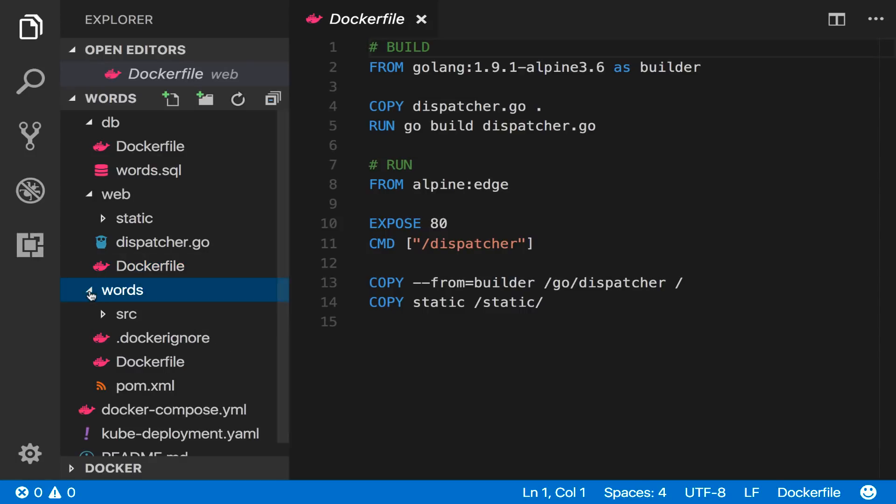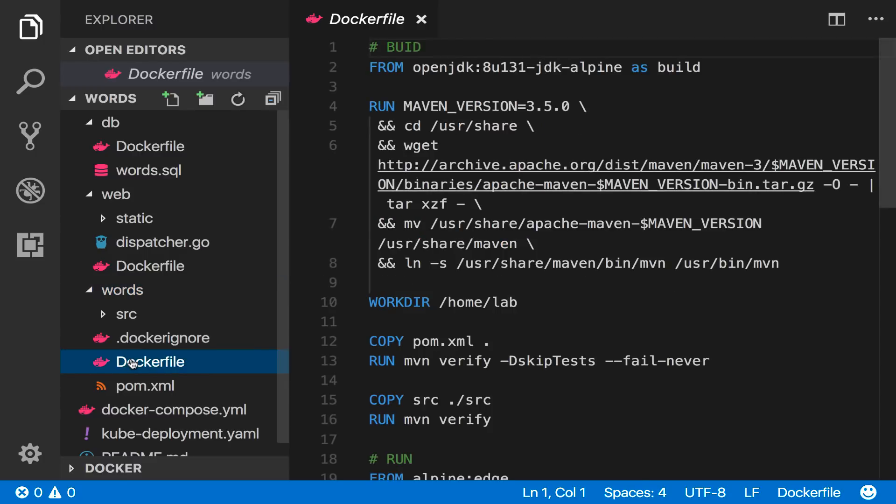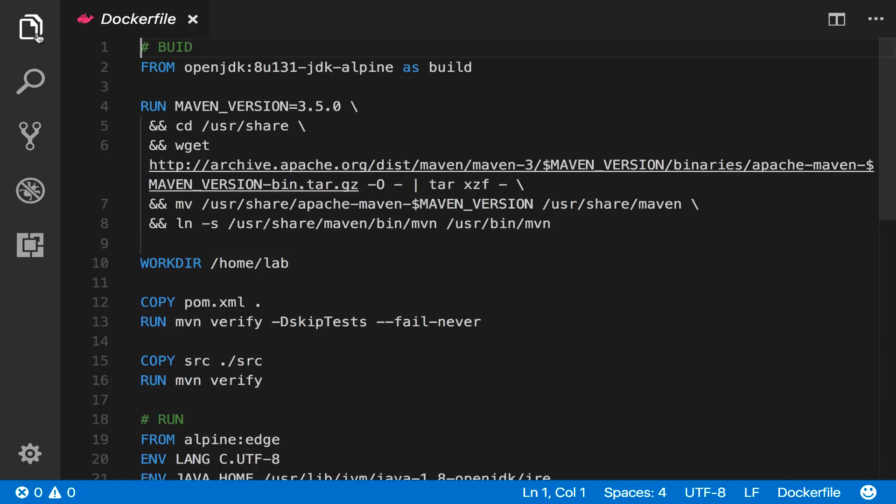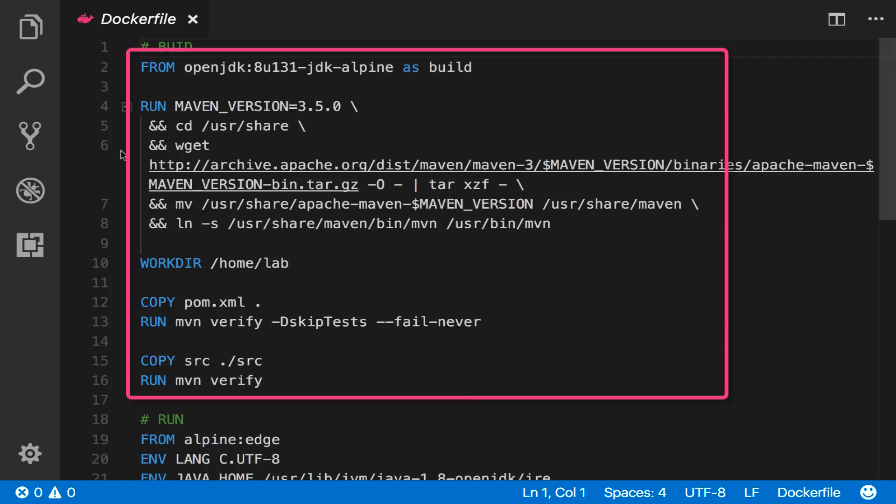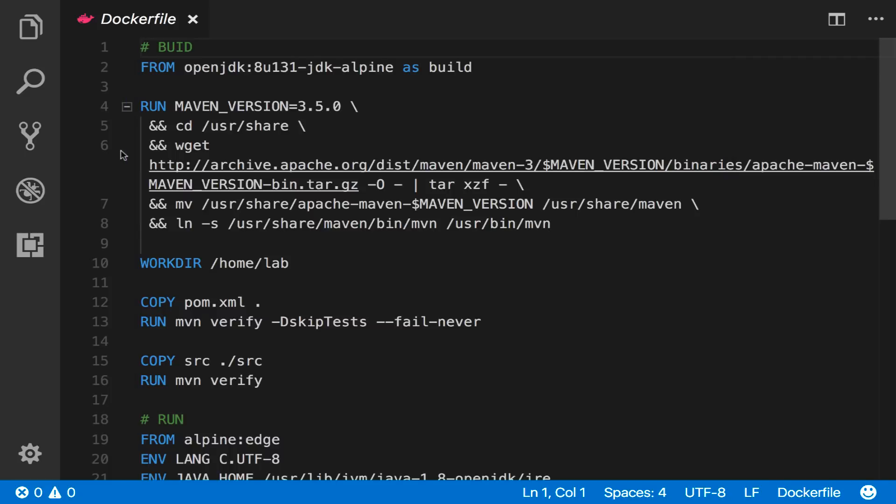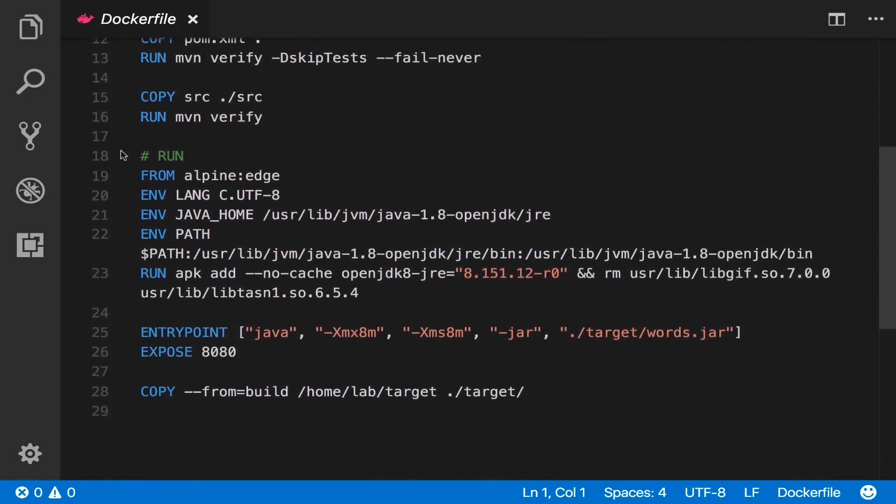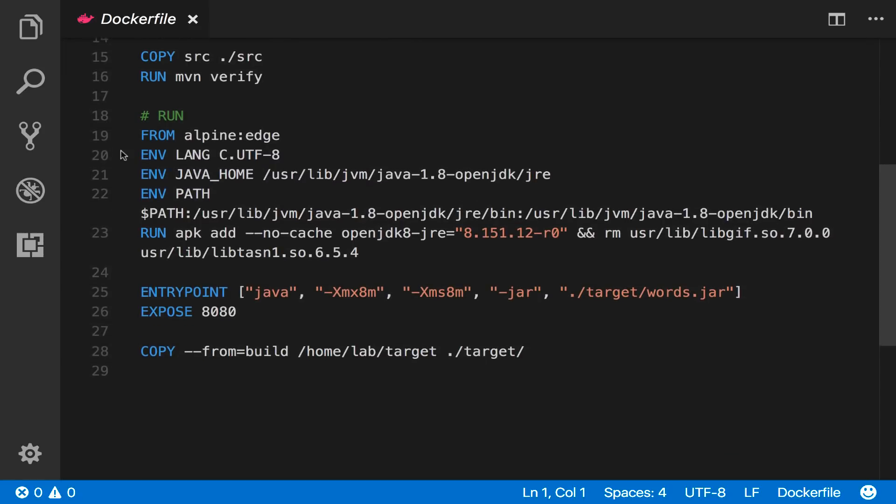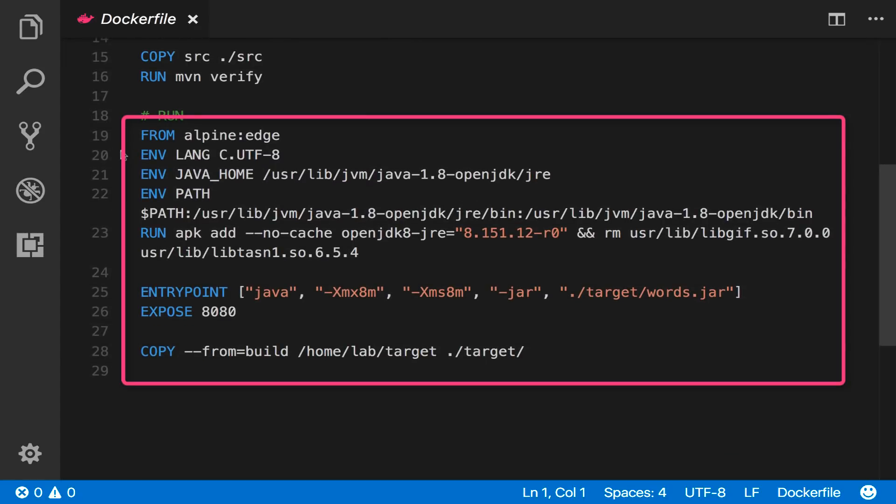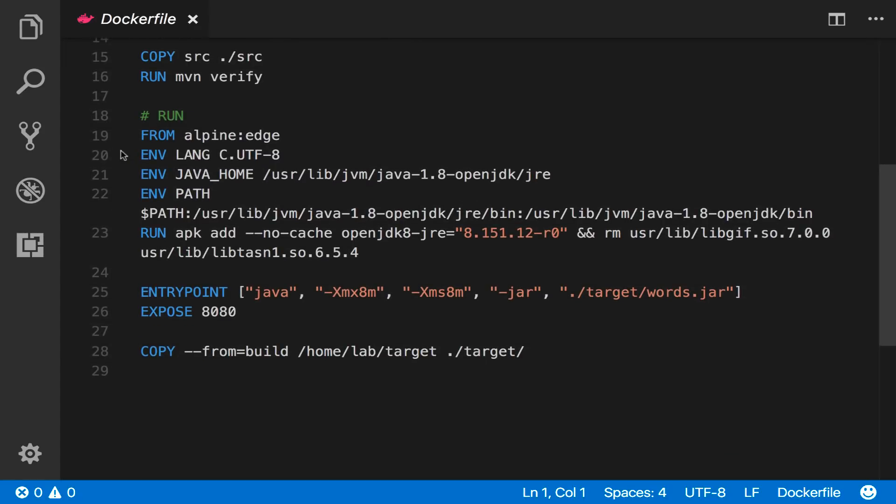The words API is a Java application. It's also using a multi-stage Docker file using OpenJDK as the base image for the builder which builds with Maven and again using Alpine for the final application image which just deploys the JRE and the compiled JAR file.